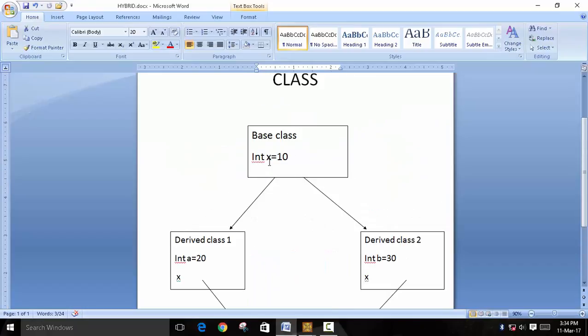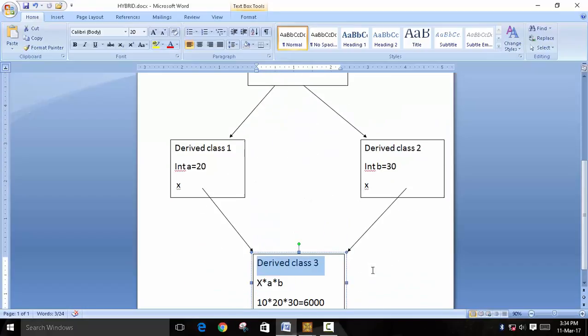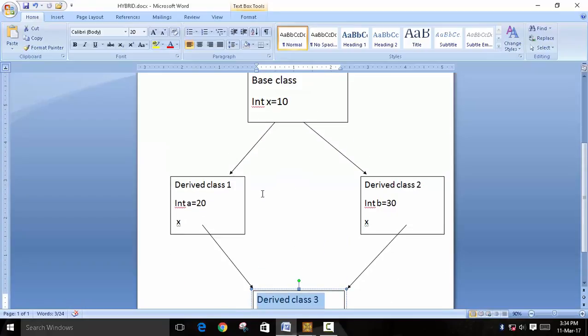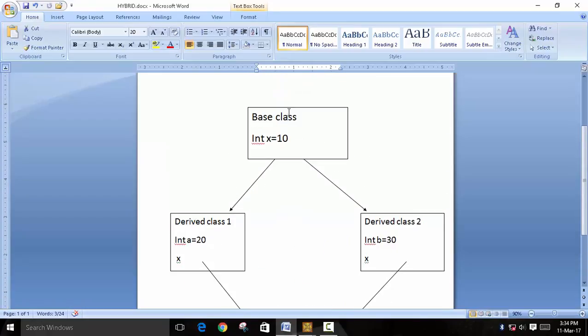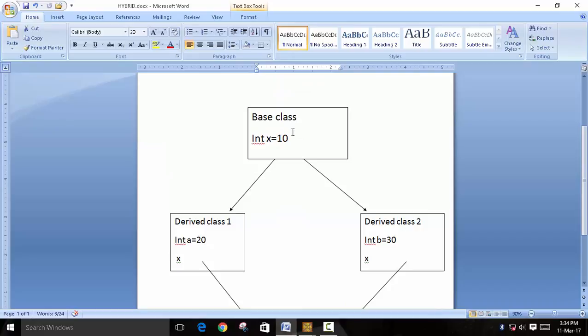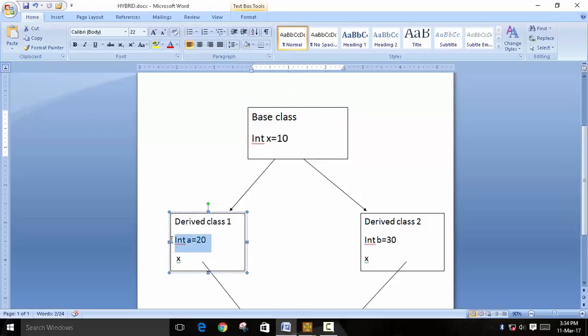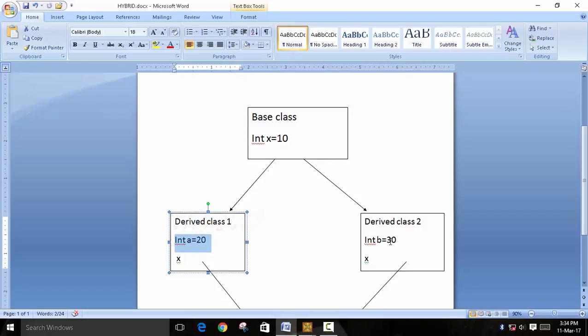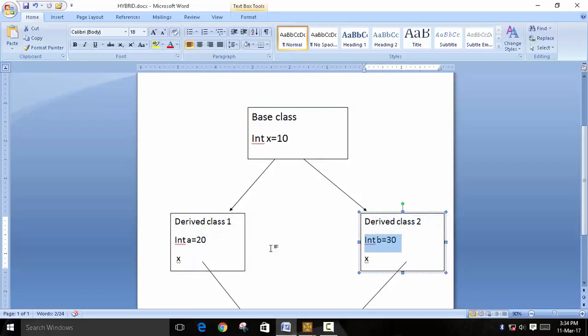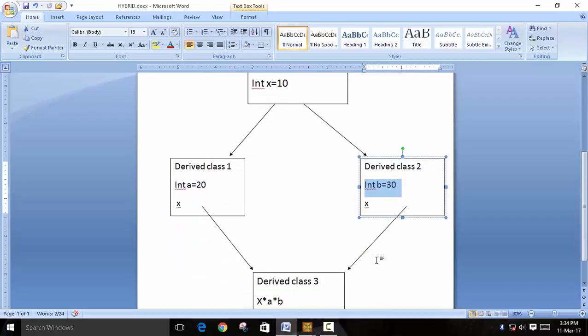So this looks simple first. We have just created two derived classes and merged them. But for an example, we have declared a simple integer here, x equals 10, and then in derived class 1 we have declared a, and in this we have declared b with value 20 and 30 respectively.